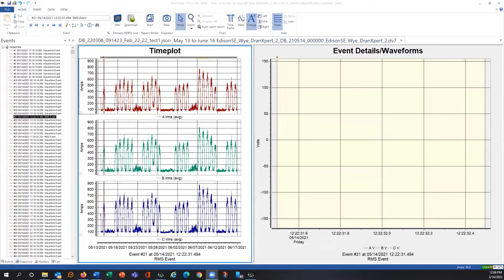This is DRAN expert data as viewed in our DRAN view — this happens to be DRAN view Enterprise. I can change my screen and show you how it looks in DRAN view XP.